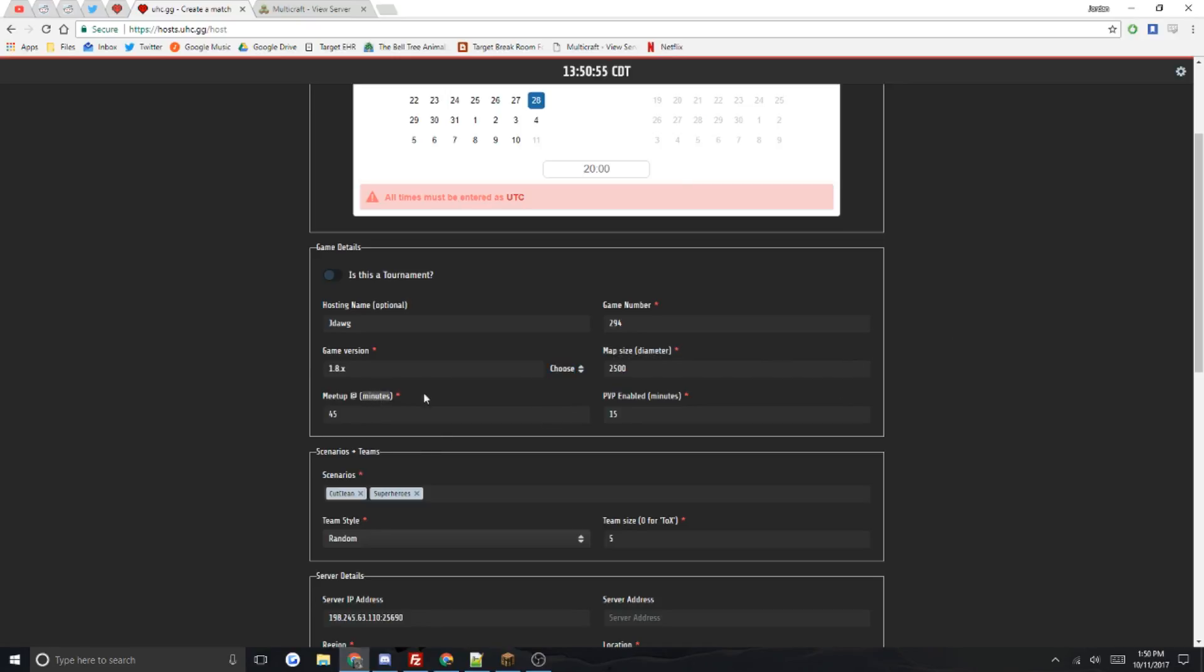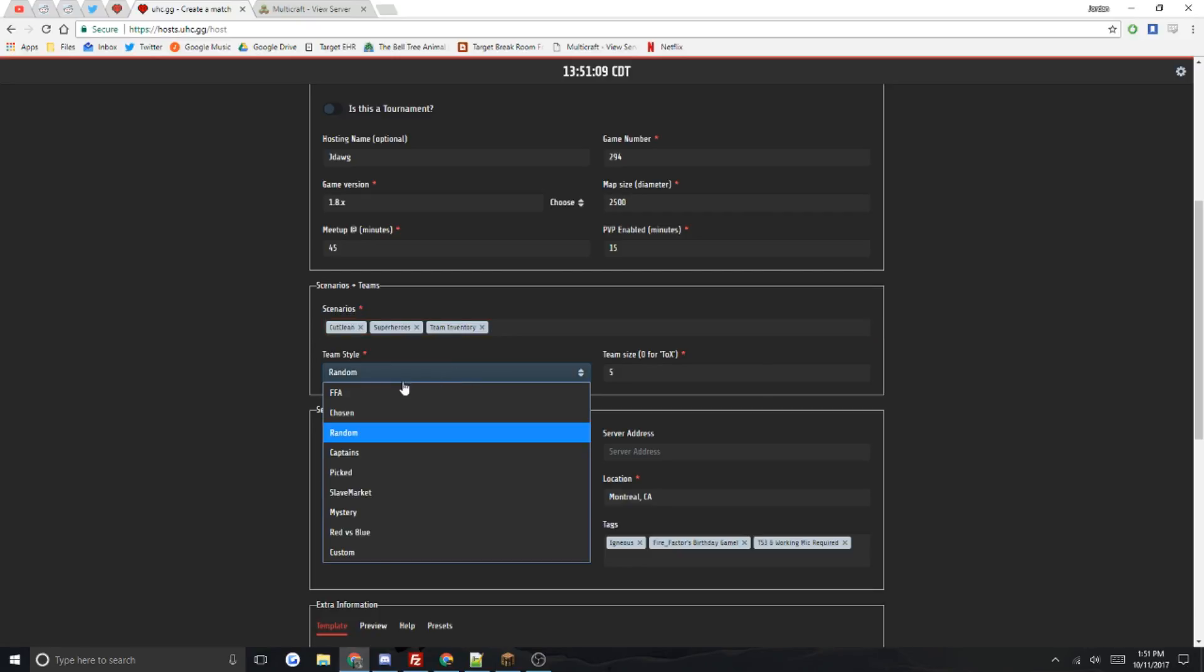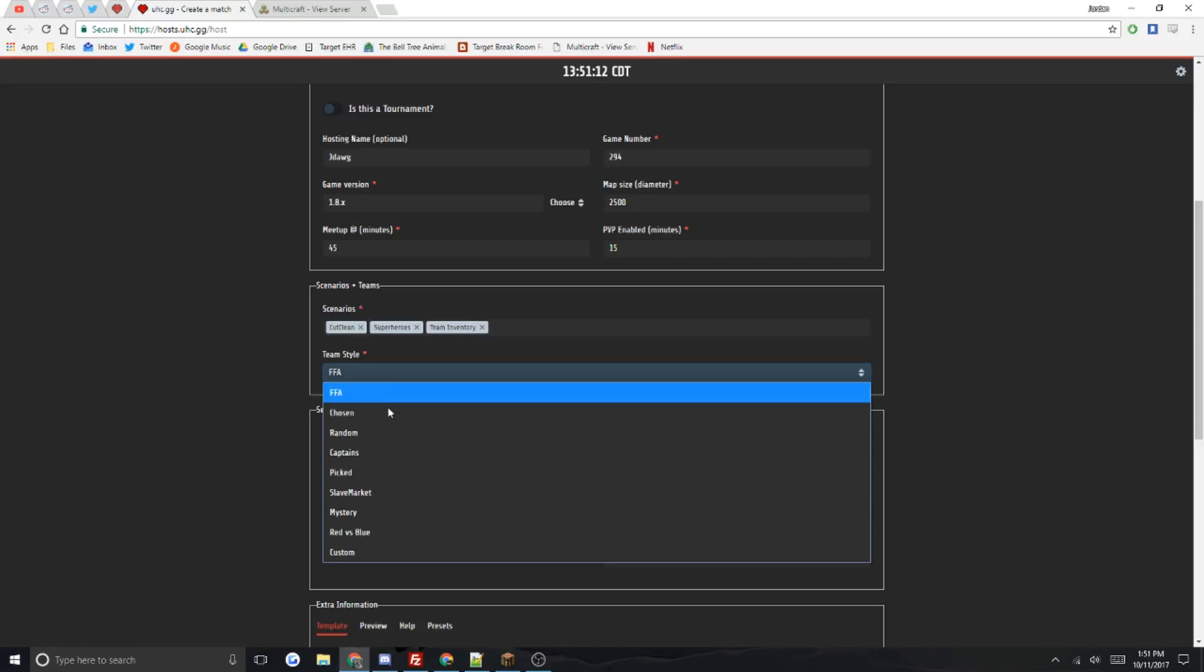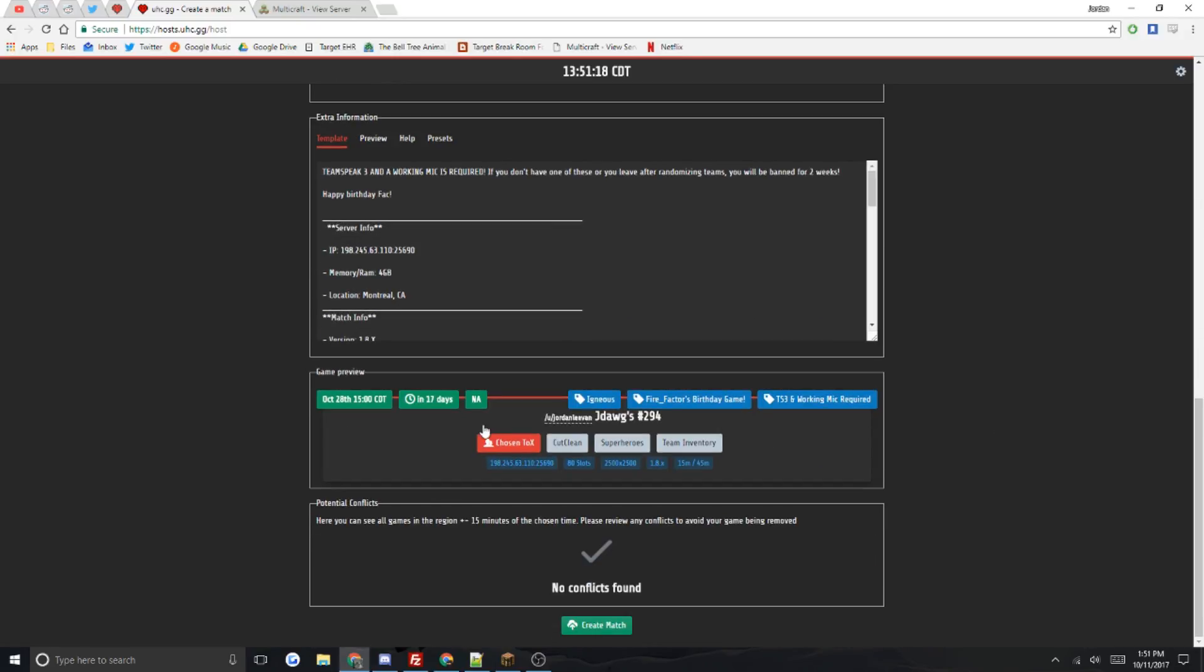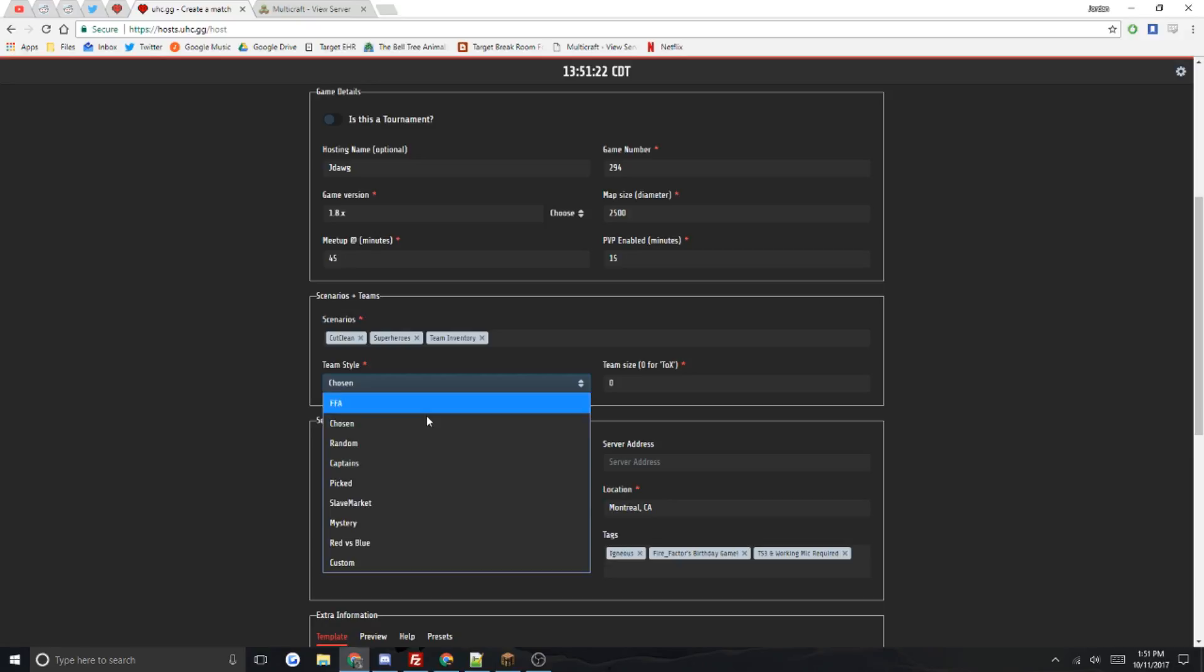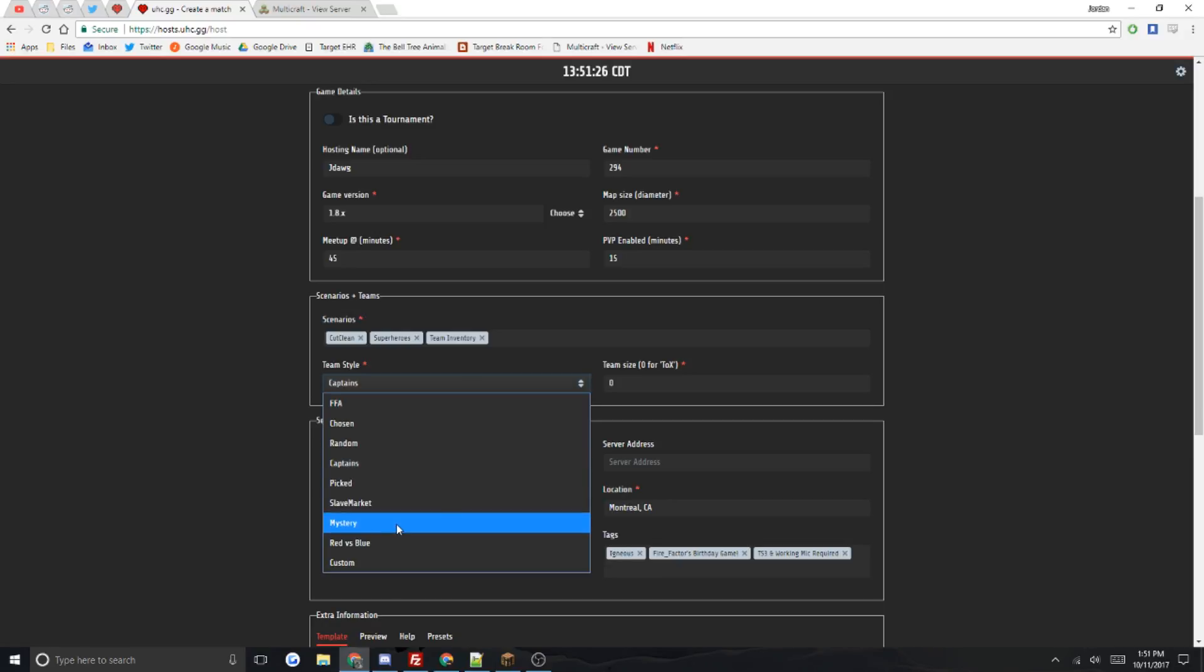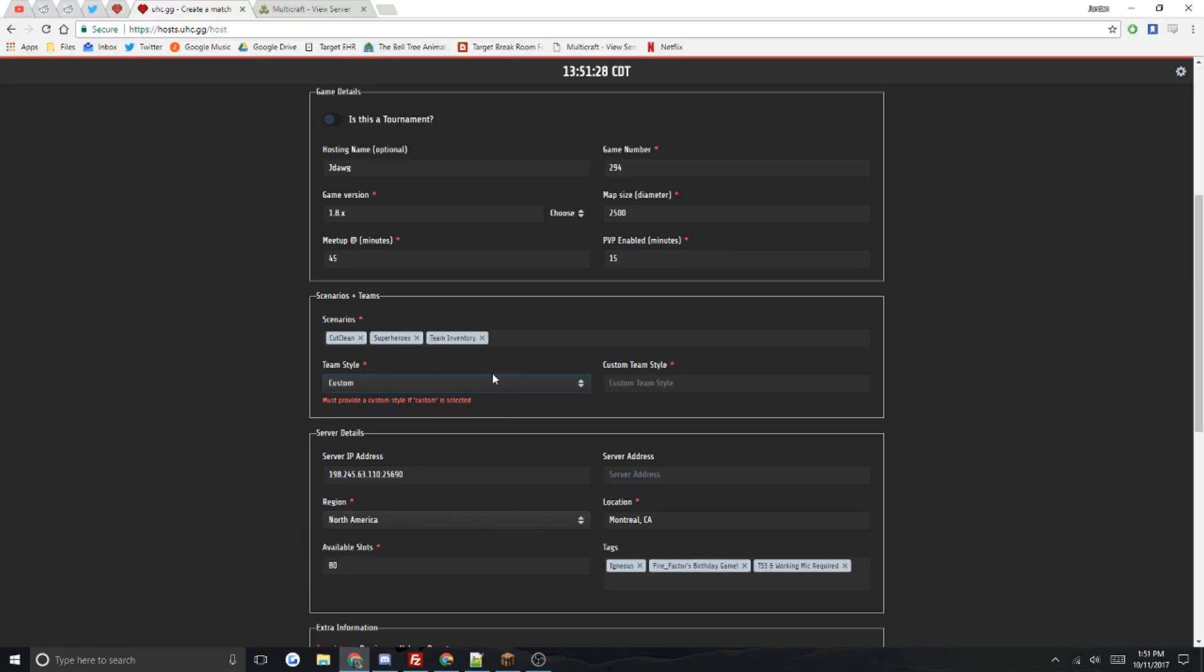The scenarios: basically if you just type something, Team Inventory for example, you type it, you hit enter, and then boom you got it. FFA style, click it, it gives you all these options. Free-for-all and then chosen, you put in the teams as zero for team of X. So when you go here you say chosen team of X.